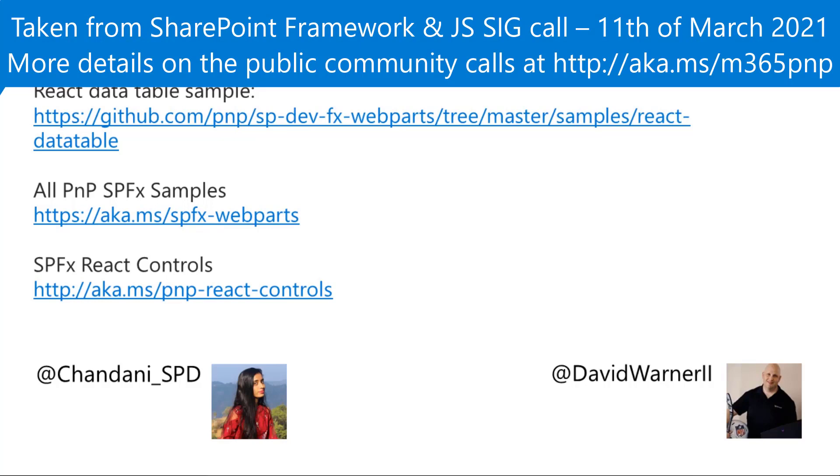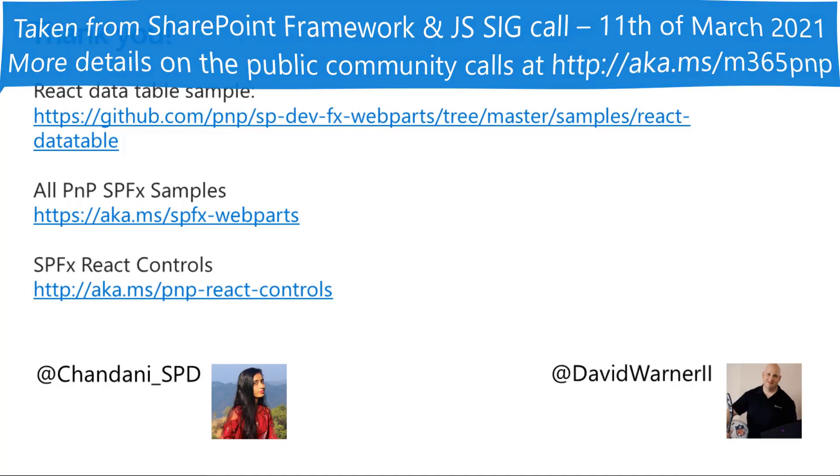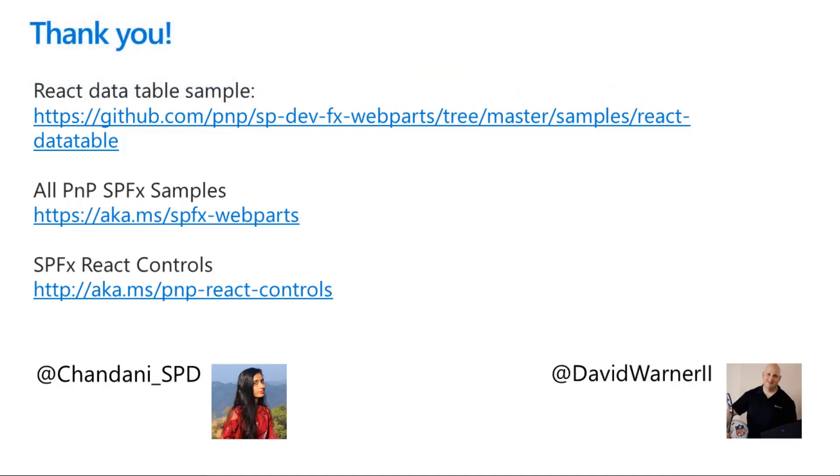And we'd like to thank you. The link is here available. All the SPFX samples, the SPFX React controls, and the specific link to the sample is available there. We'll put it in the chat. Patrick, back to you. Great stuff. Very cool, clean implementation there.